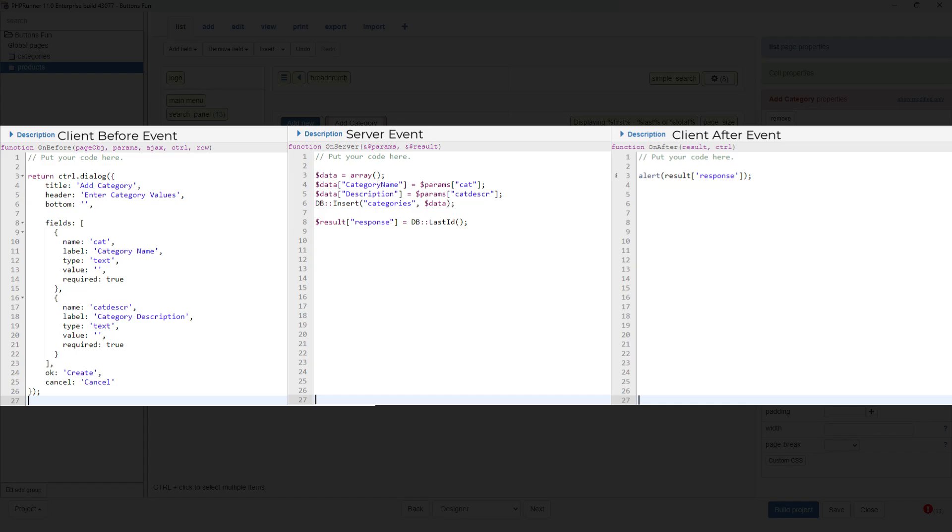Remember the client before and client after events are both javascript while the server event is PHP. It is also very important to understand arrays.